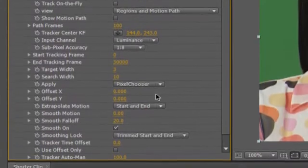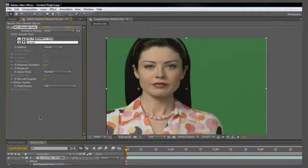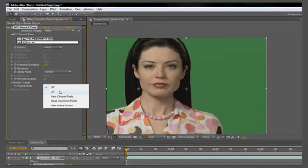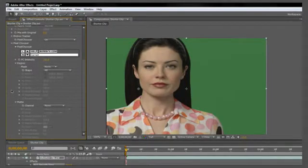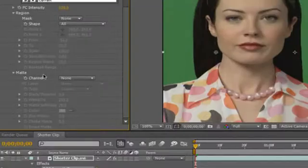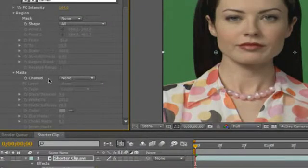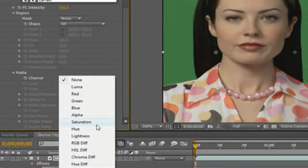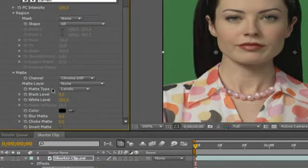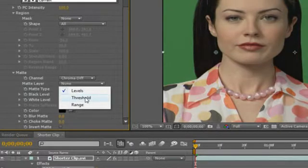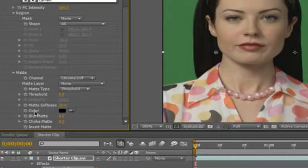Now for all you perfectionists out there who want good results quickly and easily, I'll show you a trick using pixel chooser. First, turn on pixel chooser, then expand the pixel chooser submenu. Make sure matte has been expanded and where it says channel and none, click on none and select chroma diff for chroma difference. Next, it says matte type, levels, change levels to threshold and then color.